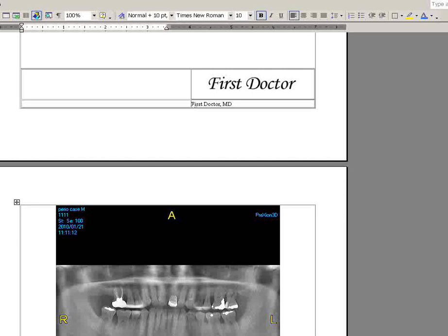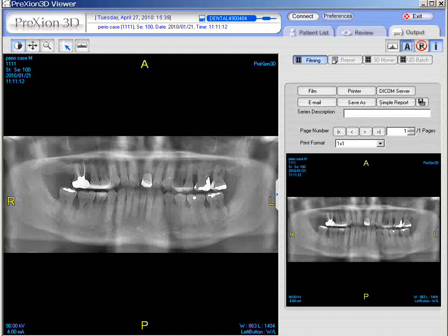Once it's captured, you go to the output panel and there are your images to select. You can also email them, by the way. If you have Outlook email, you can select Email and it'll automatically attach in that way. So that's how you capture images.